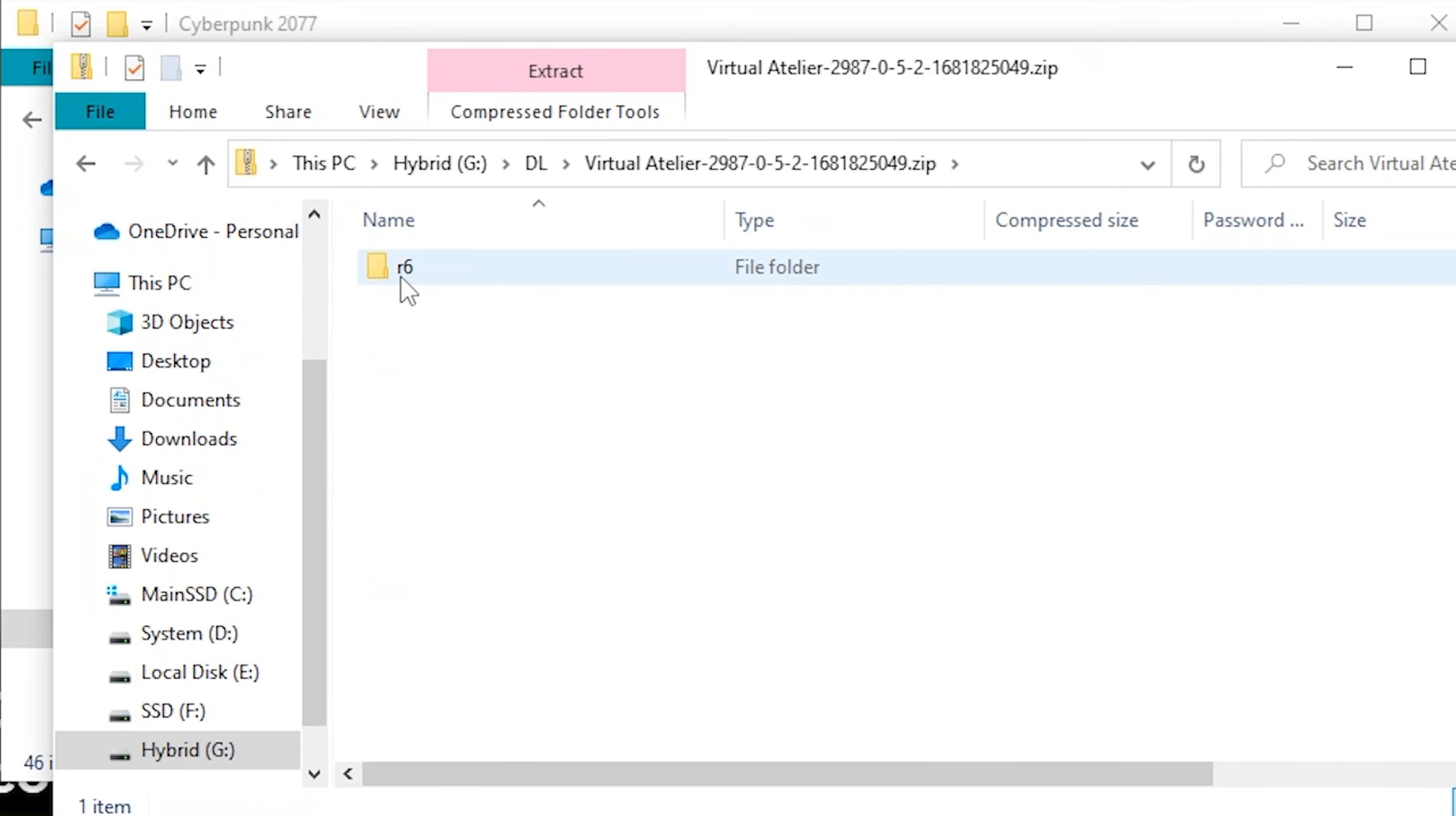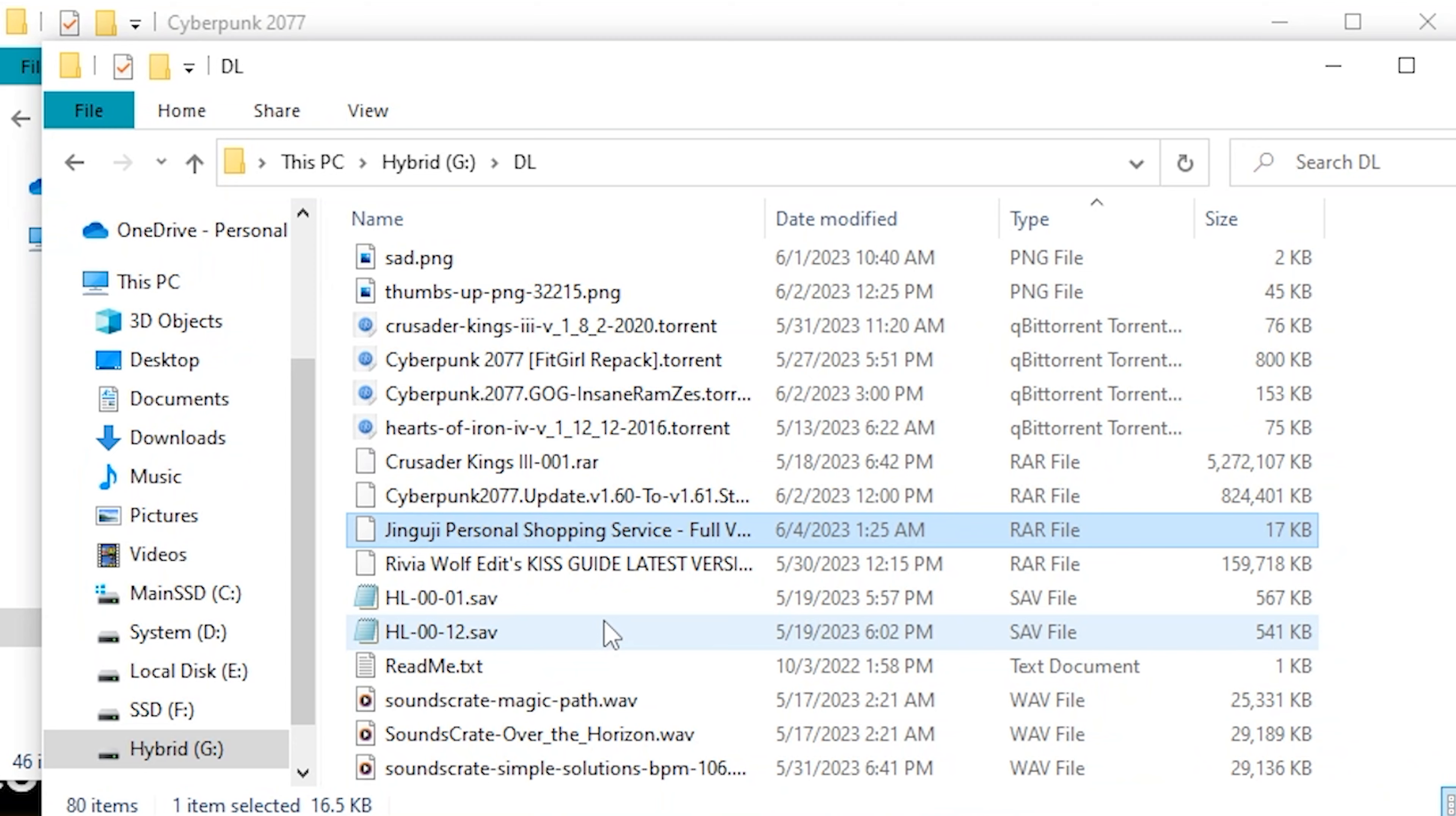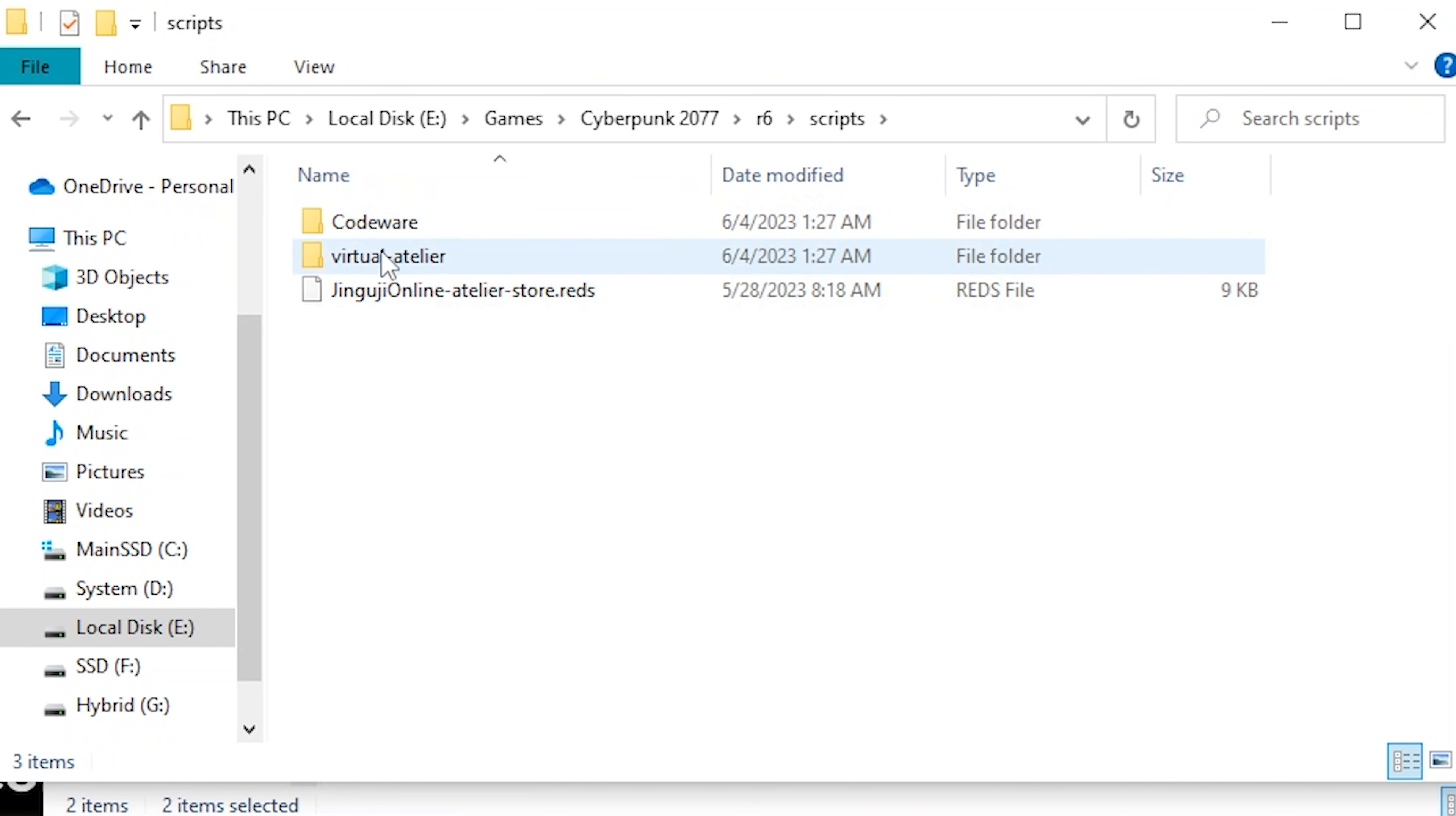And then we're going to do the Virtual Atelier mod. And that's just going to go in the R6 folder right there. All right, we got it. And let's extract this Jinjuji Personal Shopper. And that's going to go in the Atelier folder as well, so that we get a store for that mod. We'll just paste that. That went into the archive and R6. And if we go in there, we go into scripts. We can see all that is in there.